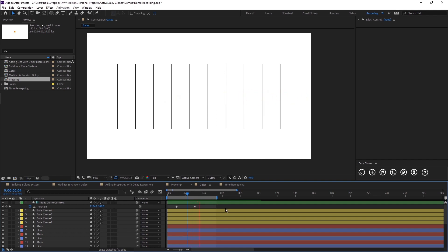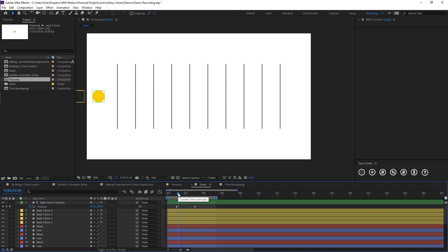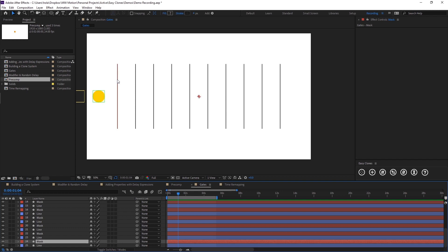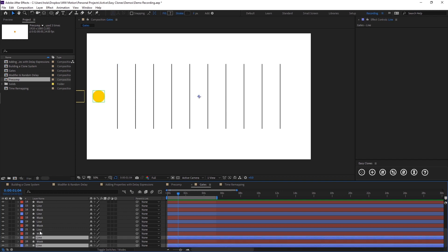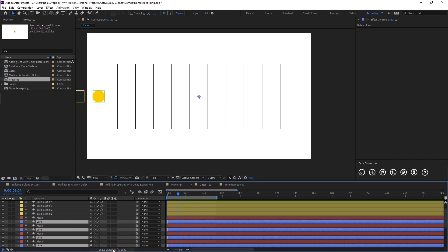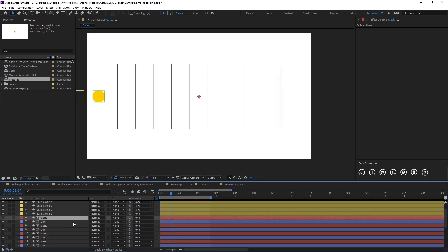Moving into the next example — here we've got a composition with these four balls and they are just sliding across our screen. What I would want to happen is when our balls come to these lines, I want these lines to open up as if they're gates — they open, allow our balls to go through, and then close behind them. I've already built a rig for this: I've got all these lines and a mask layer, which is a line on top but with a thicker stroke. So we're going to select all of our line layers and make these alpha mattes.